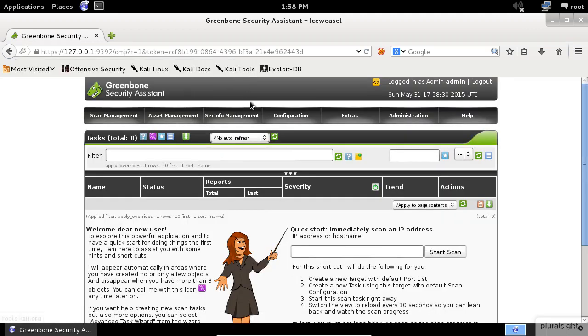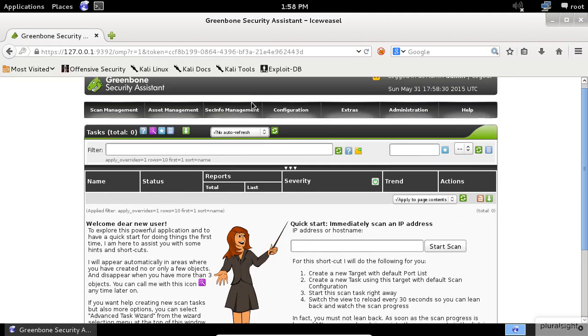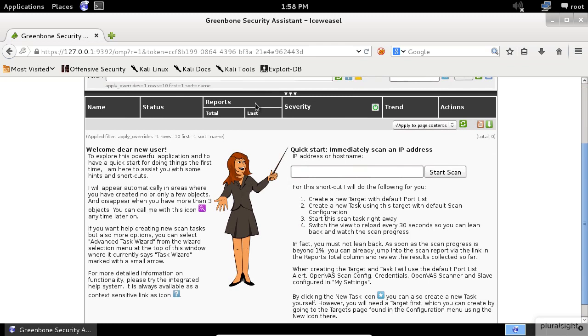Once you sign in, you will be immediately greeted by a quick start wizard, which will allow you to run a default scan against a target computer right away. I know you are tempted at this moment to use this easy wizard, but please don't. Bear with me. I will show you how to set up a scan from scratch.